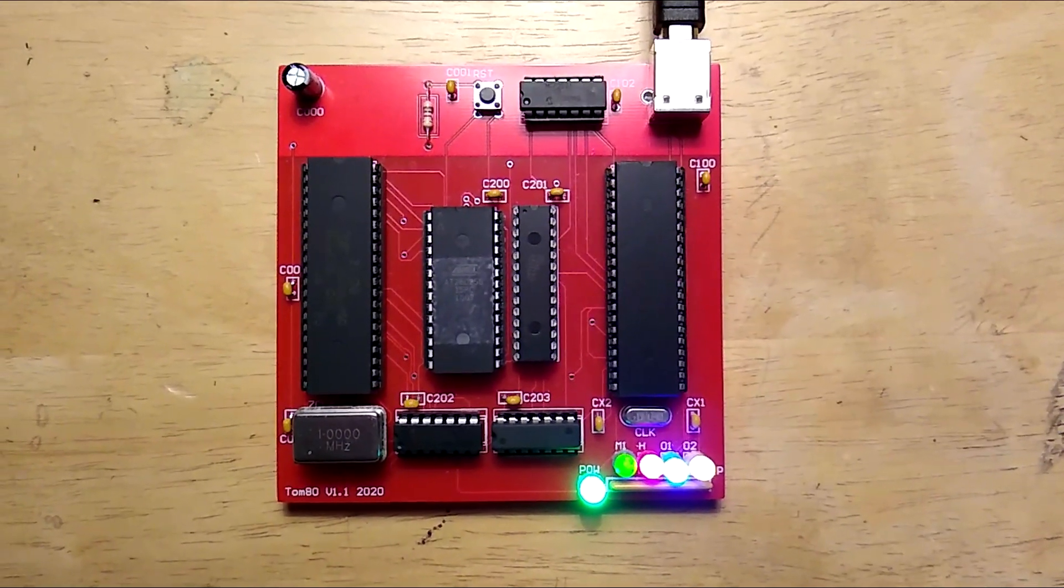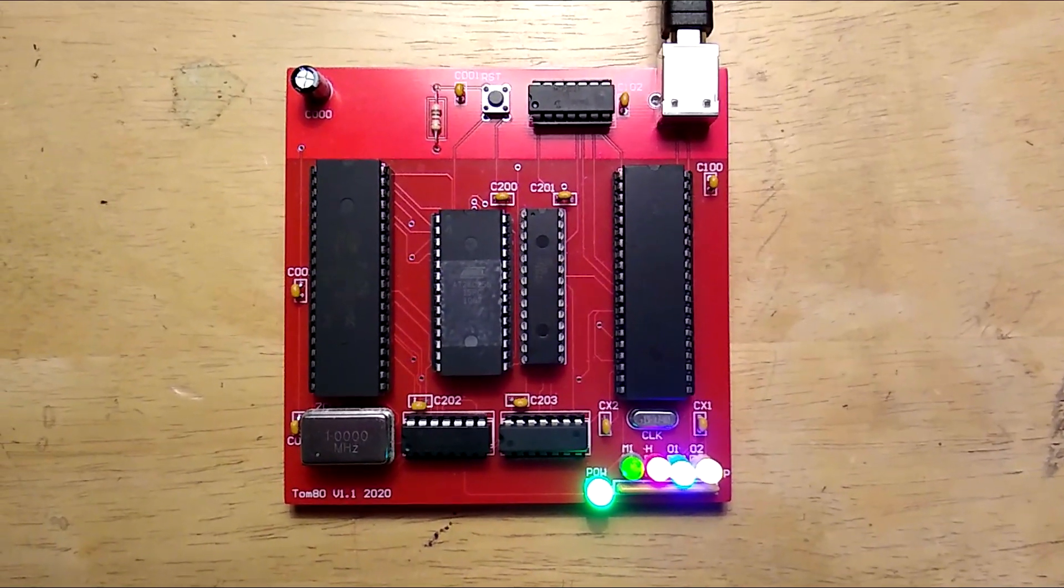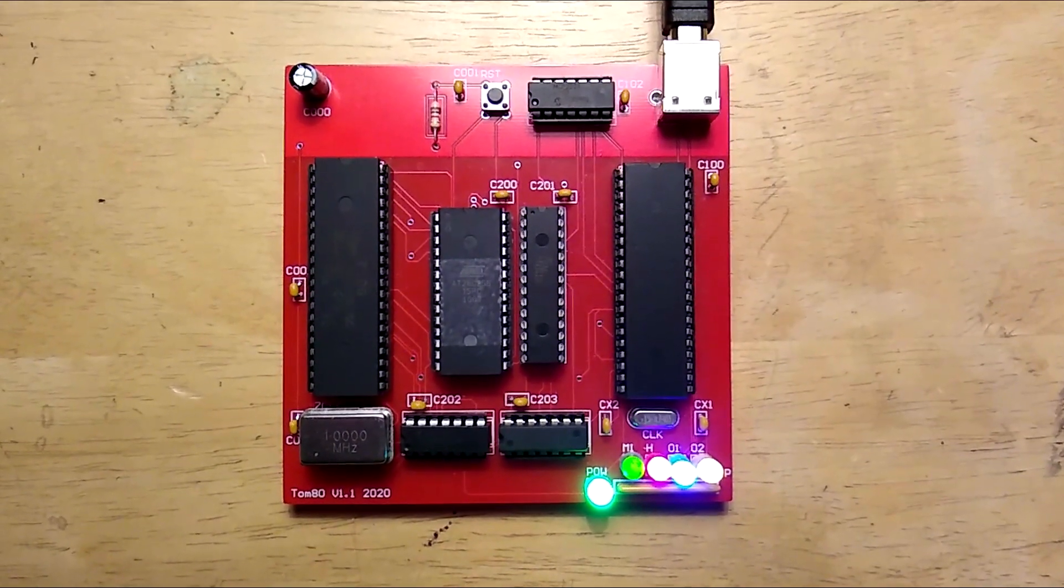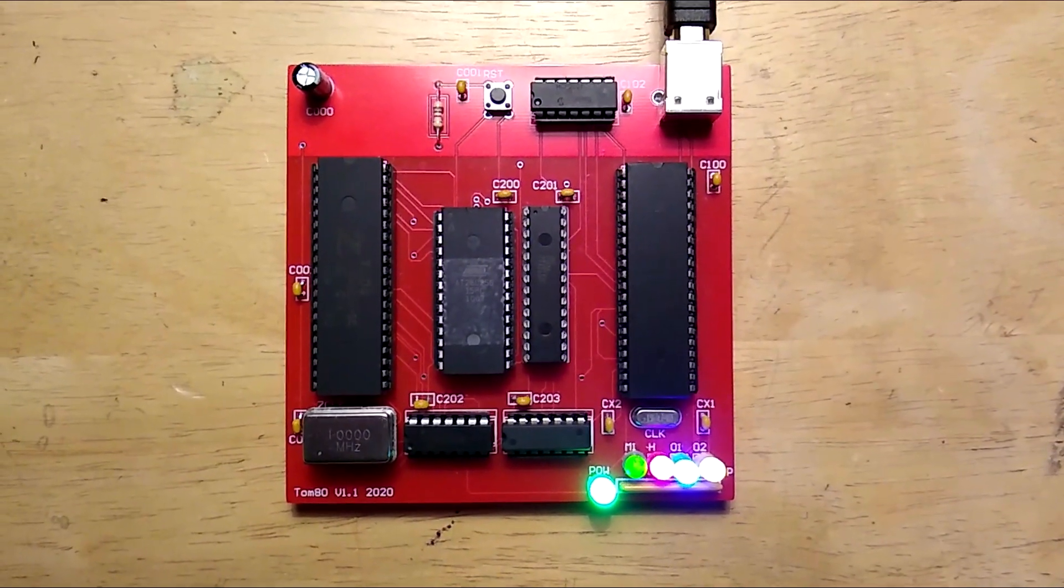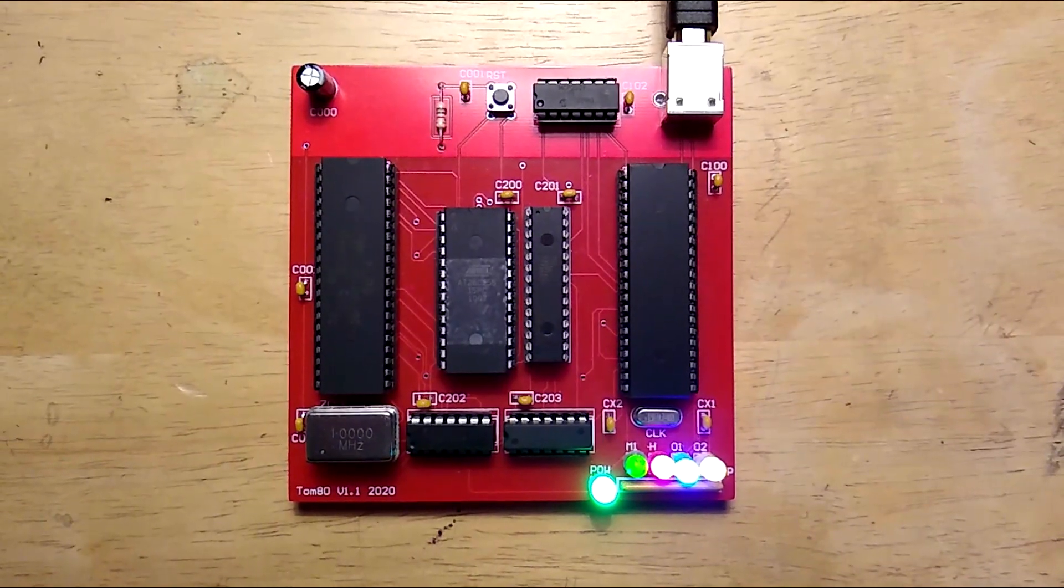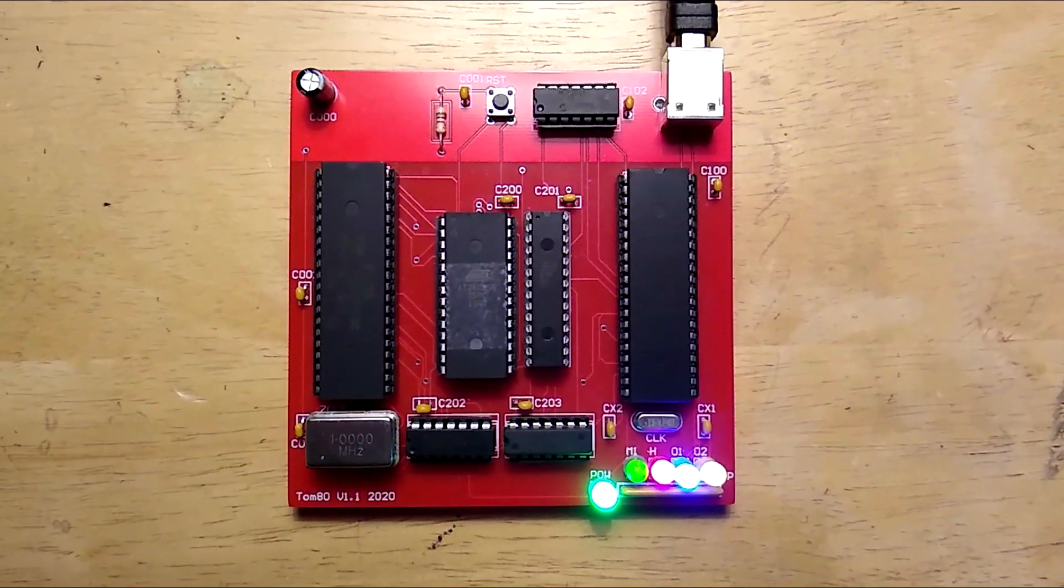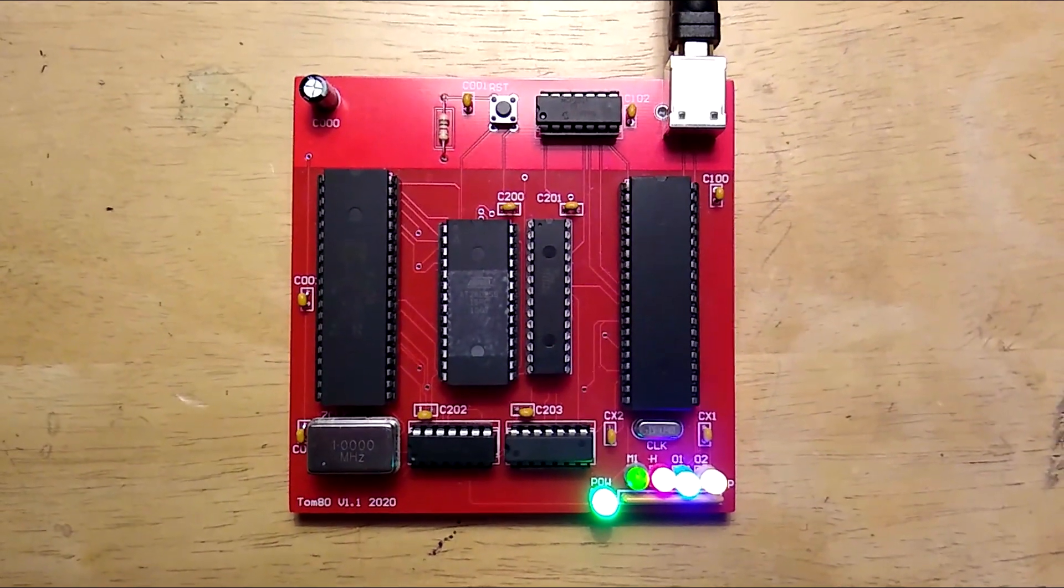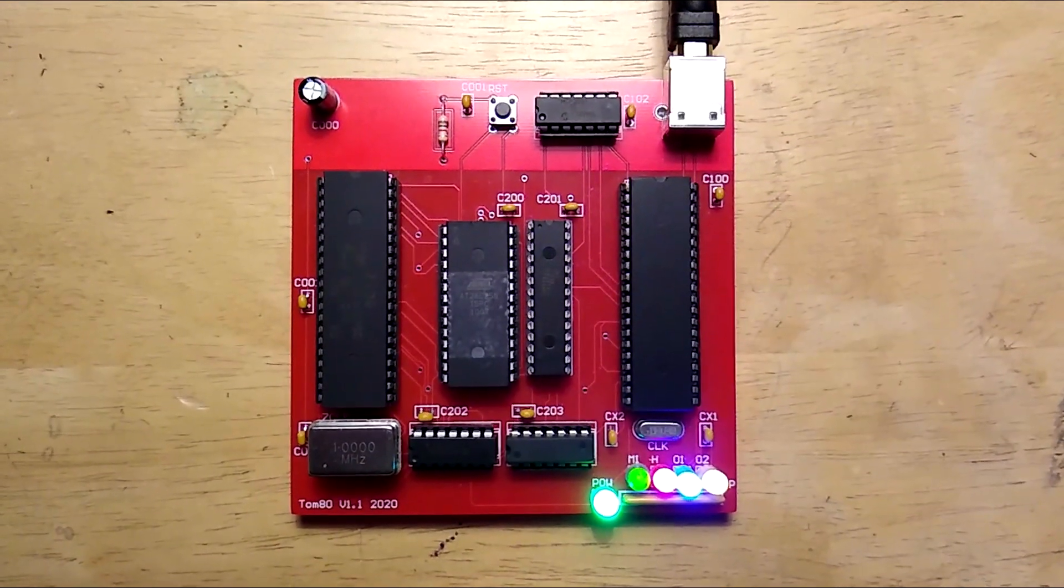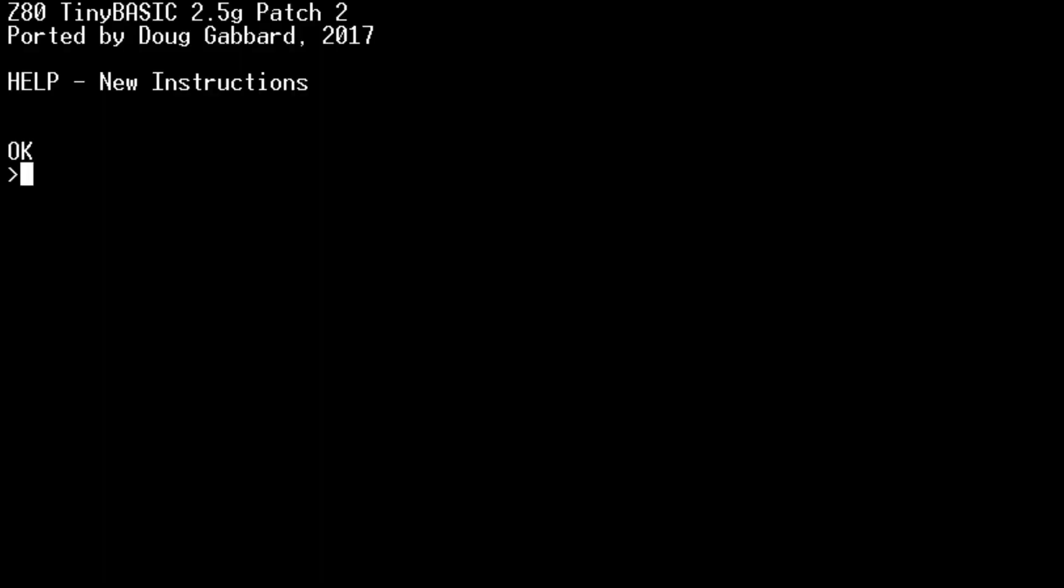Last year I picked up a hobby for designing a single board computer based around the Zilog Z80 called the Tomato. I finished version 1 earlier this year and it was everything that I wanted it to be when I set out.